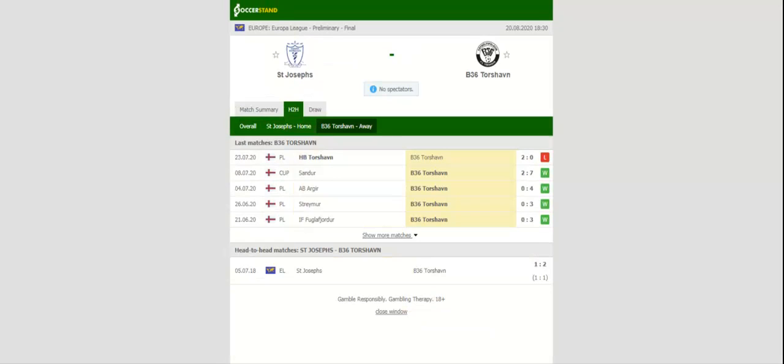When the two teams met in the Europa League qualifiers two seasons ago, B 36 Torshavn eliminated St. Joseph's, which is yet another reason why we attempted to put our money on the visiting team.